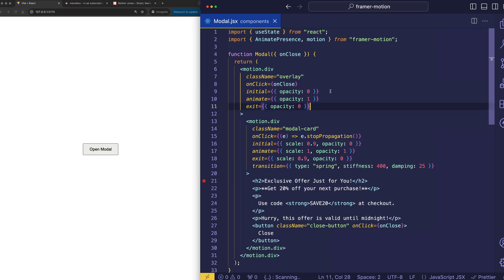Alright, so let's take a look at exactly what these animations are doing. For that overlay, we're starting with it at an opacity of 0, and we're animating up to an opacity of 1. So, it's a fade-in.